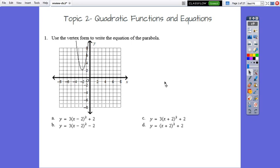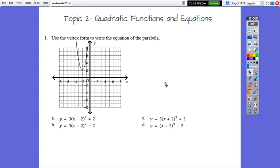Hello everybody. In today's video we are going to review chapter 2, quadratic functions and equations. I chose a few questions from your worksheet on quadratic functions and equations. Question number 1: use the vertex form to write the equation of the parabola.